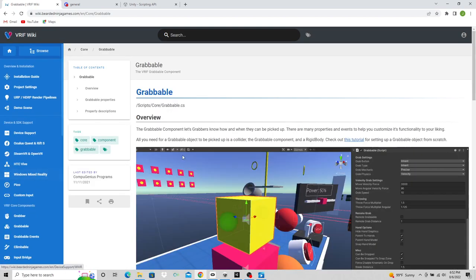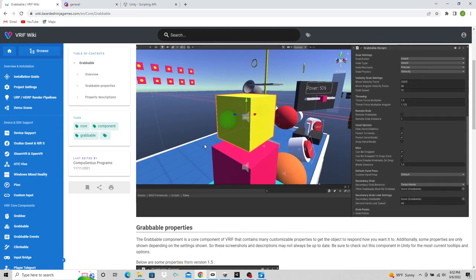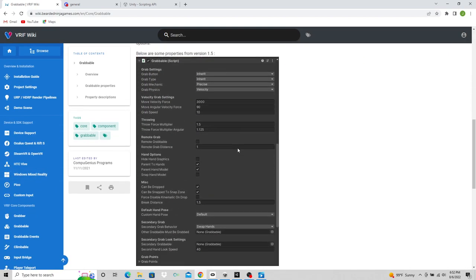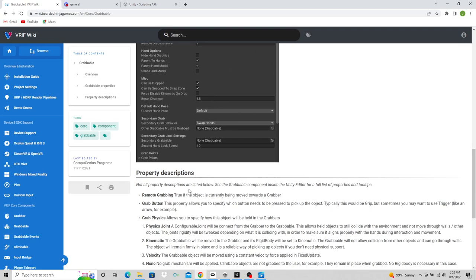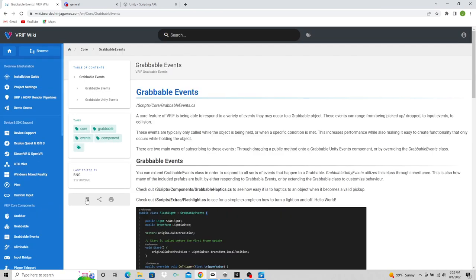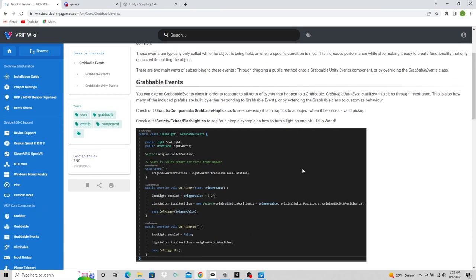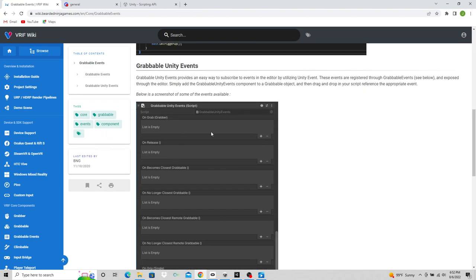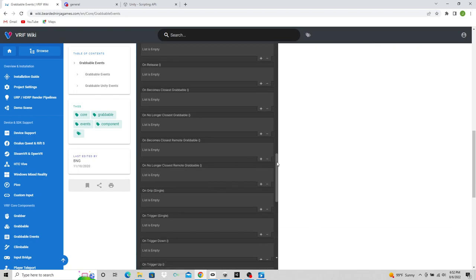It tells you about the grabbables, important stuff. I mean, if you're in VR you need to know about the grabber and the grabbables. This will tell you about it and what each one of these settings does. Grabbable events is a very important one. I use this one all the time. This script allows you to call events while holding an object. This one's very helpful and it comes in handy a lot.